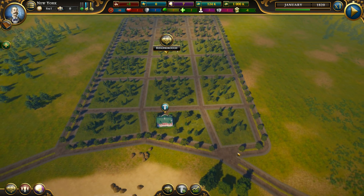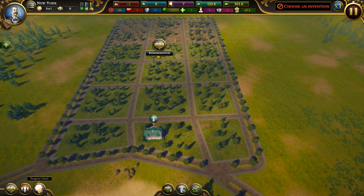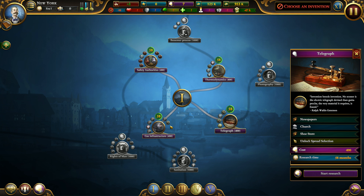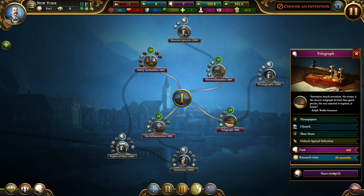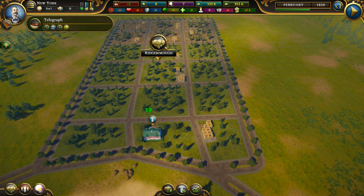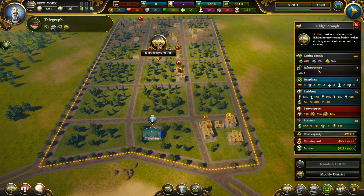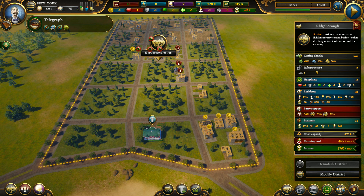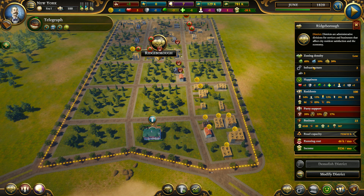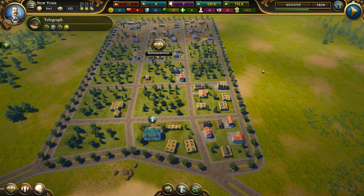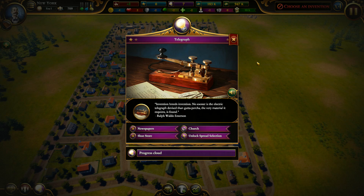BAM, personal funds found — it's generating. You always do that with the first district. Now we need to research. I'm gonna research the telegraph because the telegraph will allow us to select the zoning. Right now the zoning is generic — if we click here we have 60%, 10%, 30% and we cannot change it. After we research the telegraph we will be able to change it the way we want.